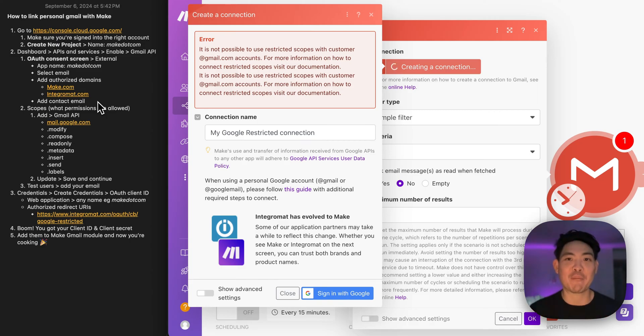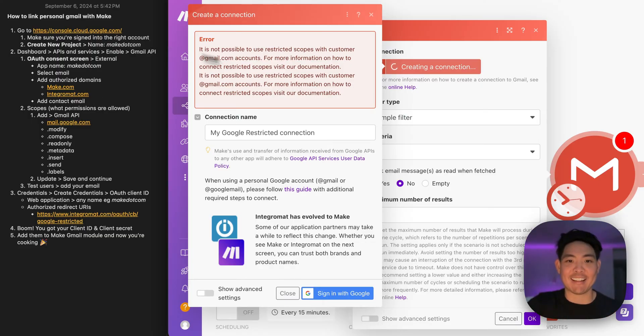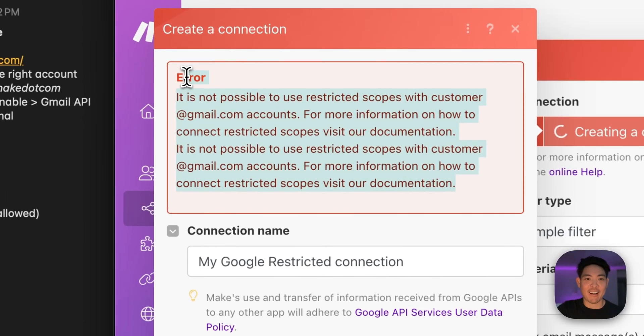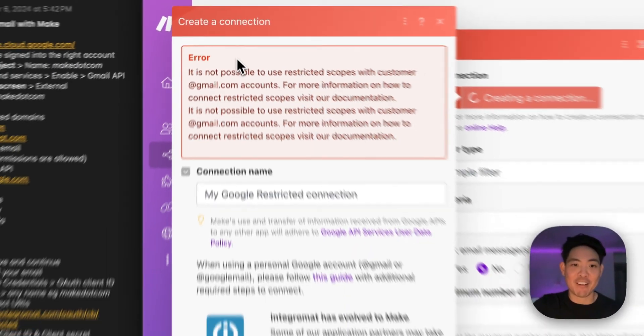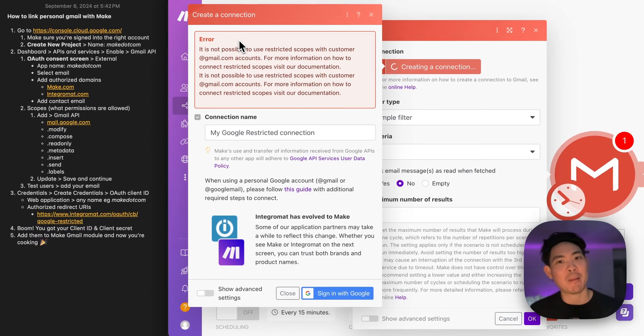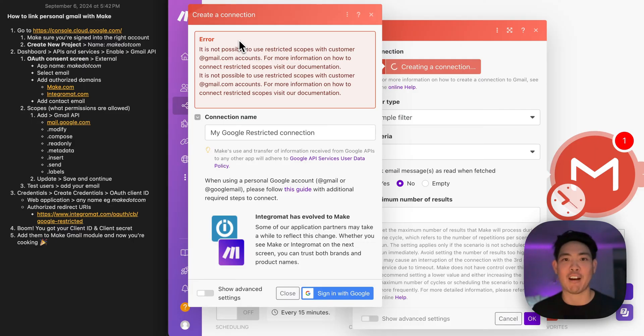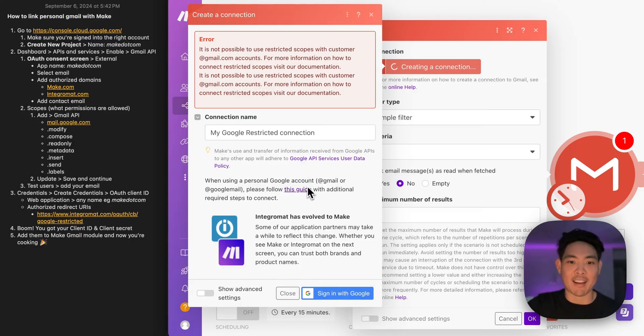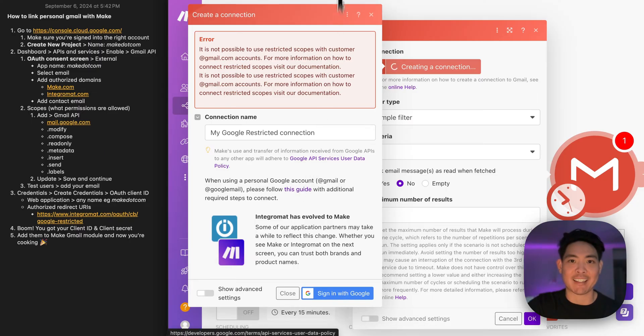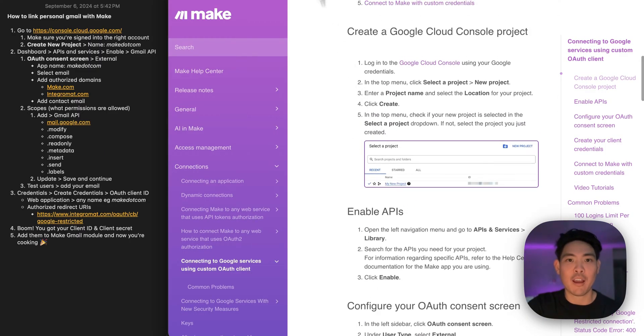Alright, you're watching this video because you're on Make.com, you're cooking up a scenario and you're trying to connect your Gmail account, but you're getting this error. Now the bad news is, for some reason, personal Gmail accounts don't really work well with Make.com. There is a workaround and this guide right here is exactly what they tell you.